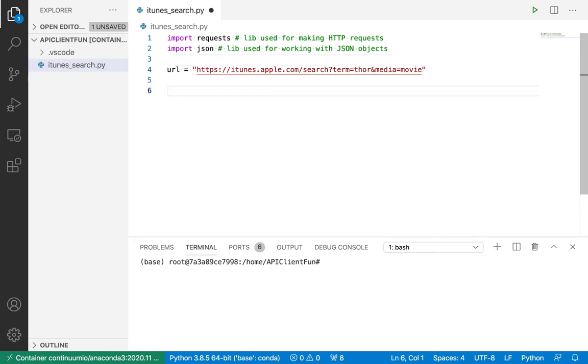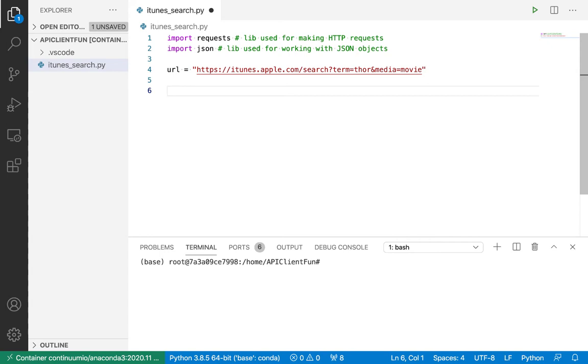This is the same URL that in a previous video I used as an example of an HTTP GET request. You can copy and paste this URL into your favorite web browser and press enter. It'll give you a JSON response back. That's an example of using an API where the client is a web browser. Now we're going to do an example of an API where the client is Python.